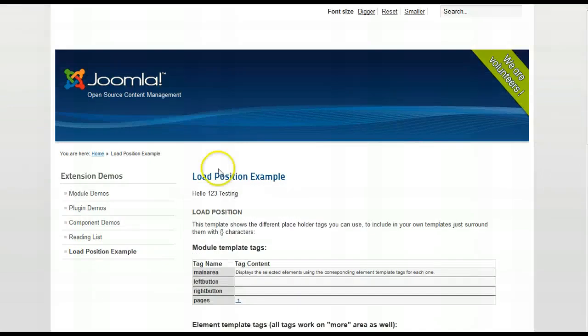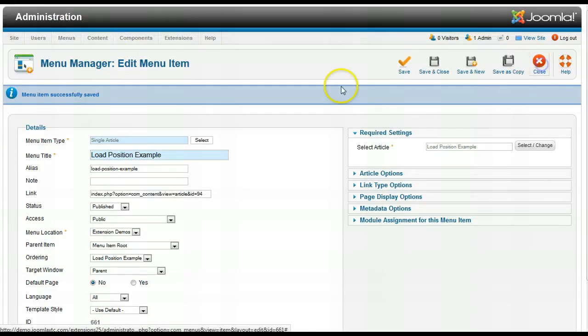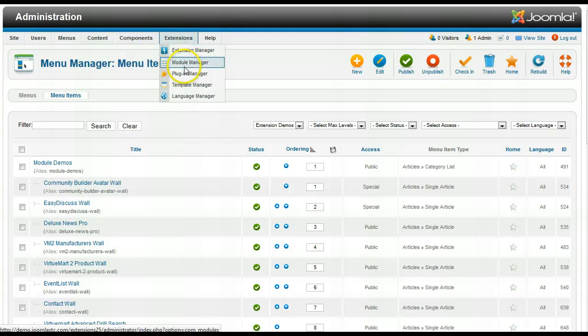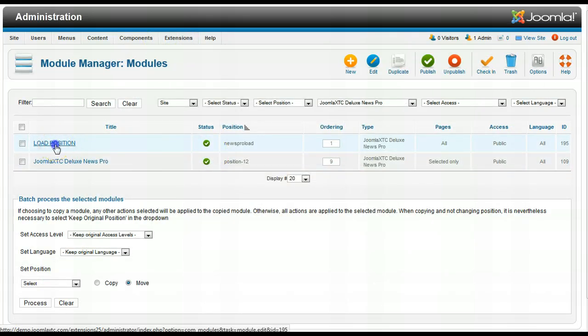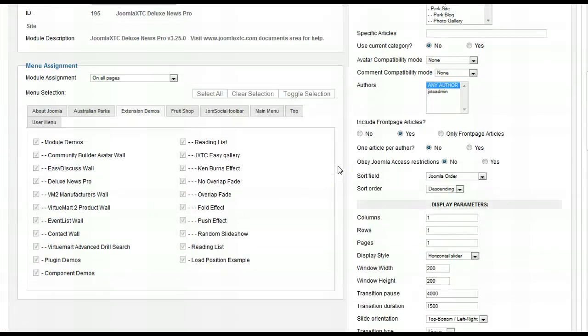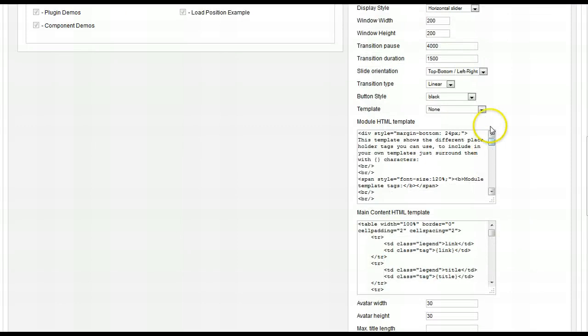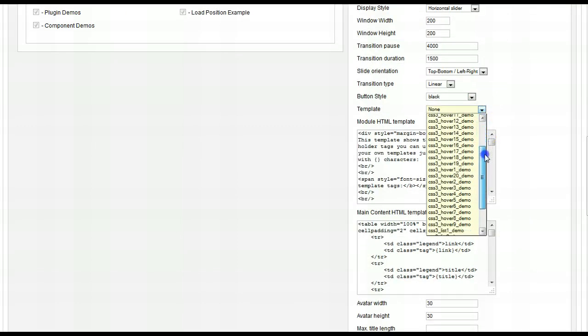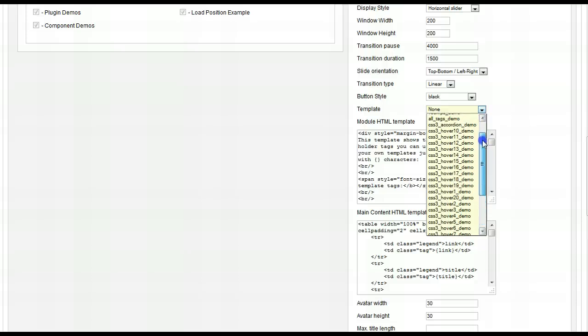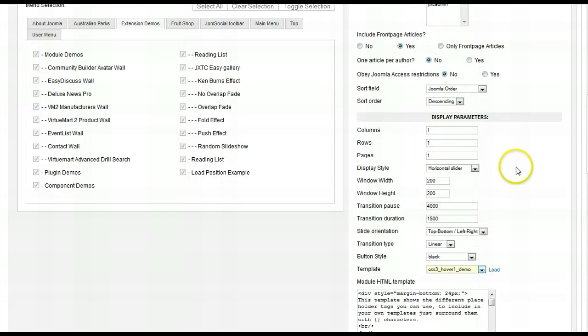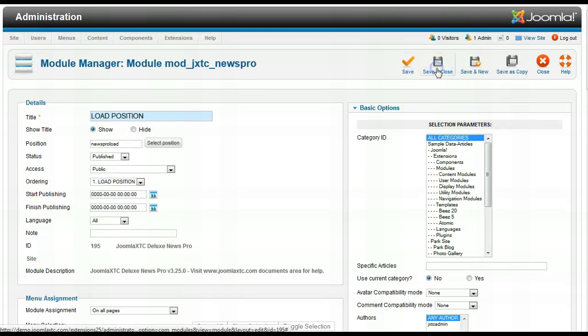Let's go ahead and go back to the administrator and let me just set that for one of the core templates so you can really see it working correctly. So I'm going to go to load position and I'm going to go down here and I'm going to use one of our templates. Let's go for the CSS hover one demo one column one row and all categories save and close.